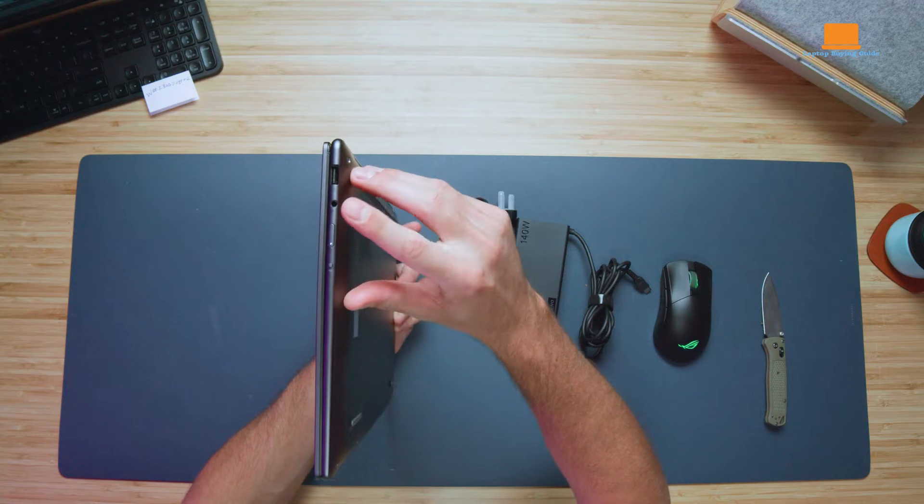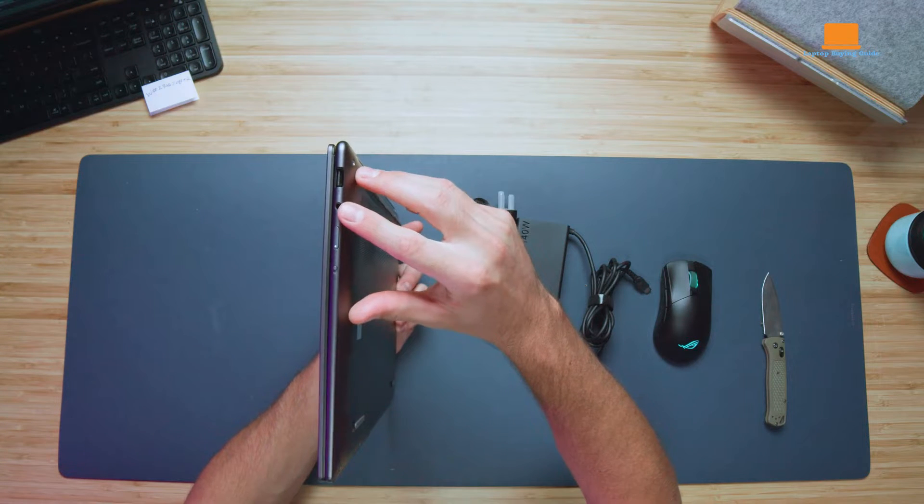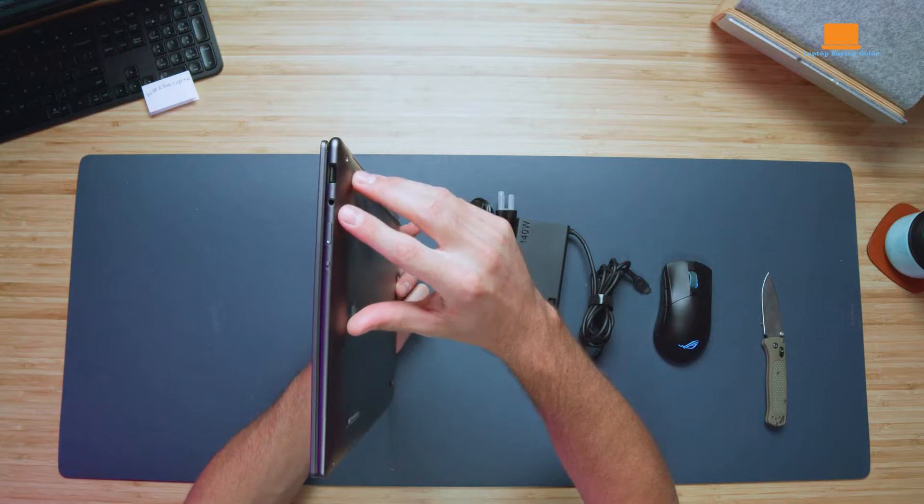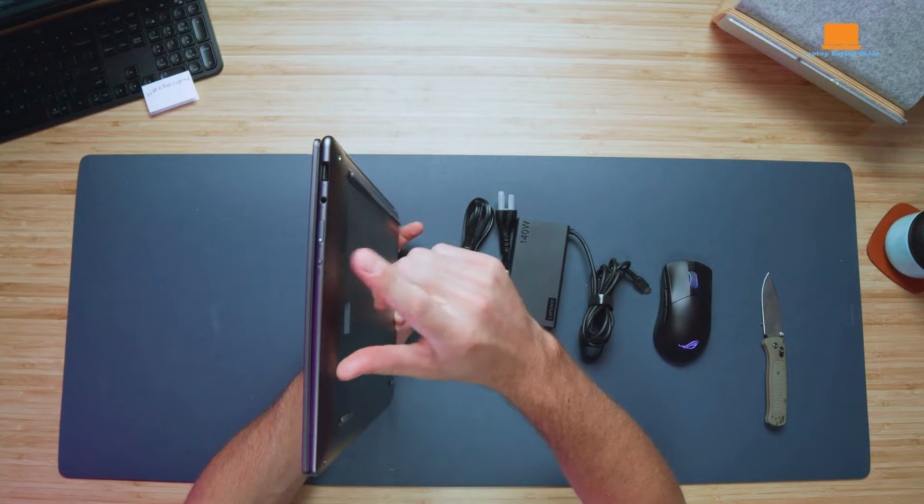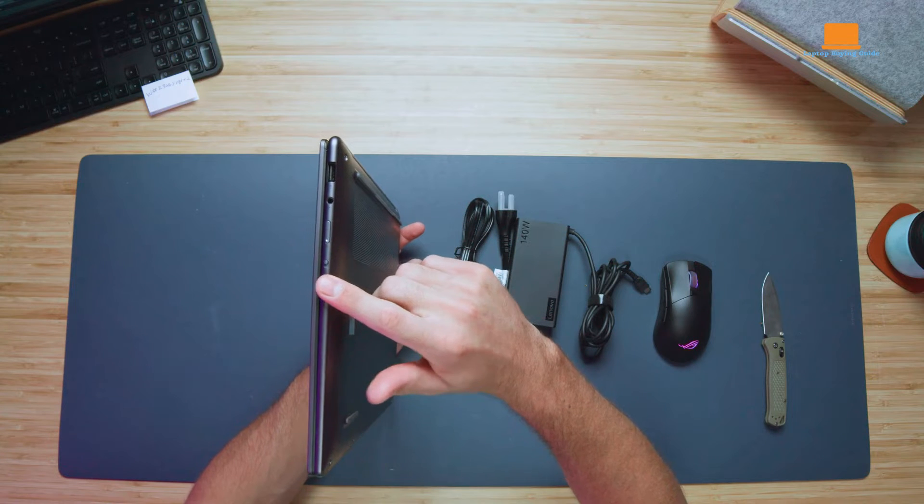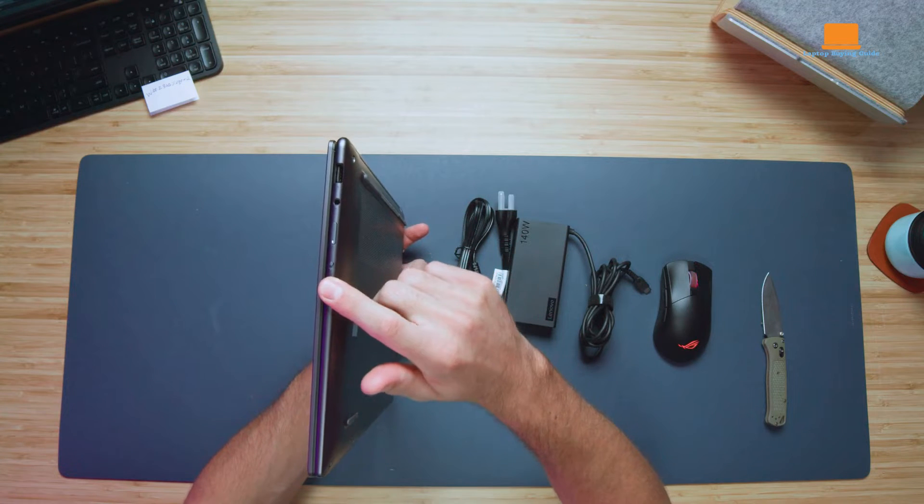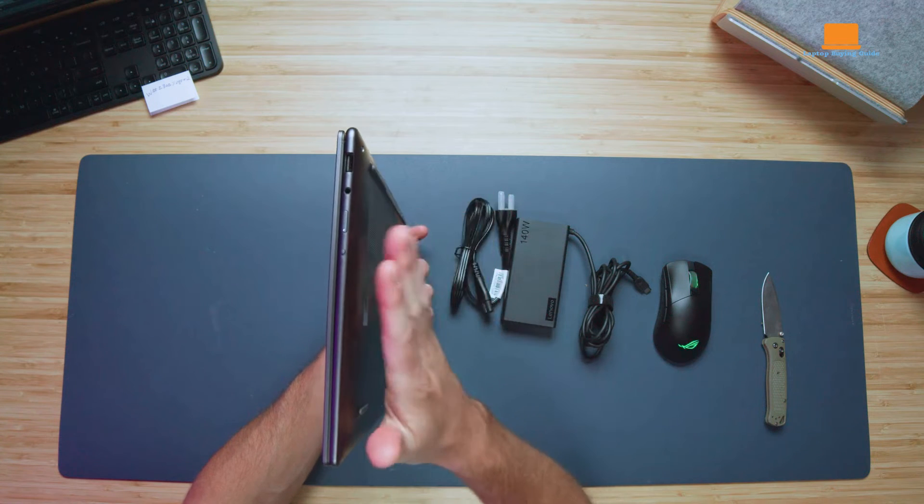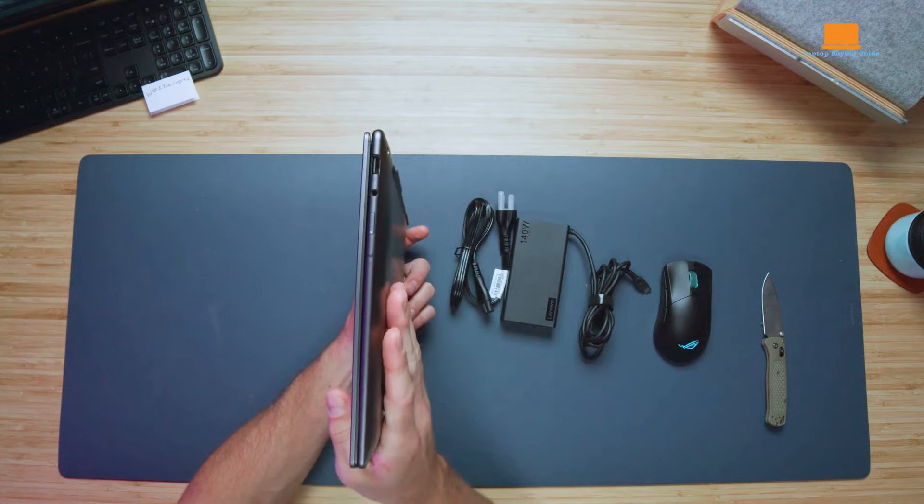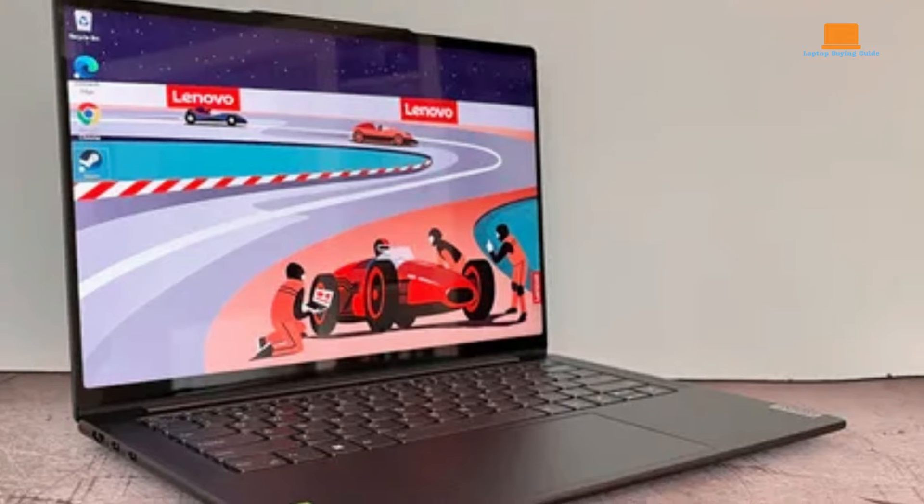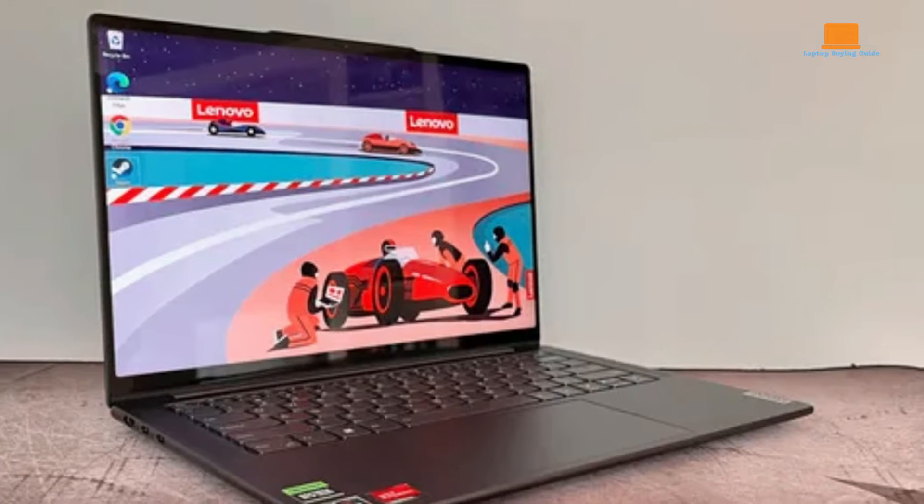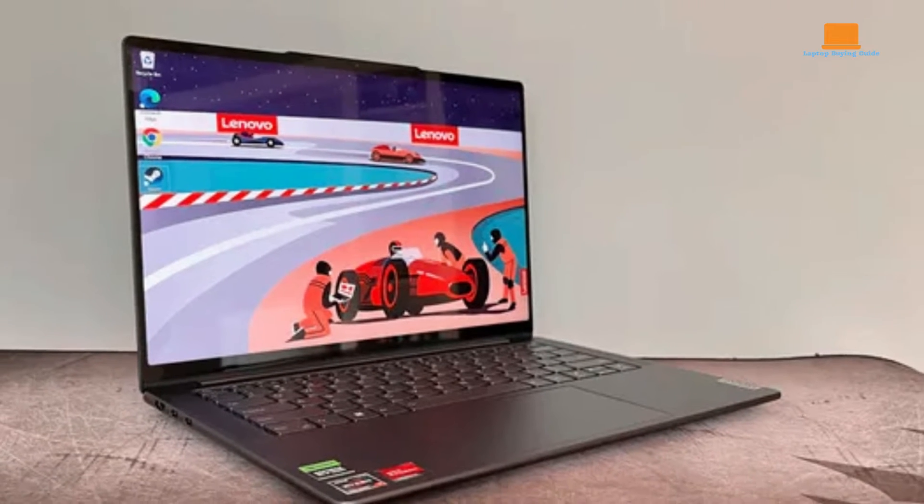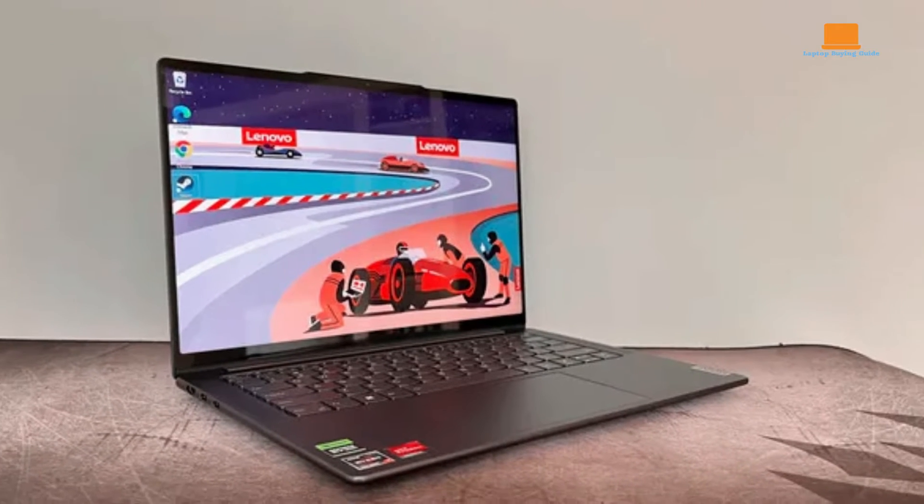Connectivity options are comprehensive, including USB 4, USB-C 3.2 Gen 2, USB-A, HDMI, and a 3.5mm combo audio jack, along with Wi-Fi 6E and Bluetooth 5.1 support.